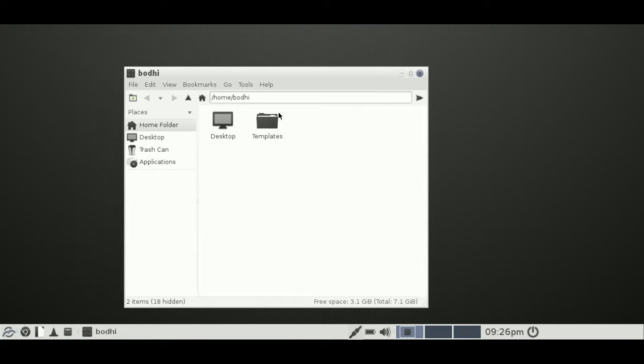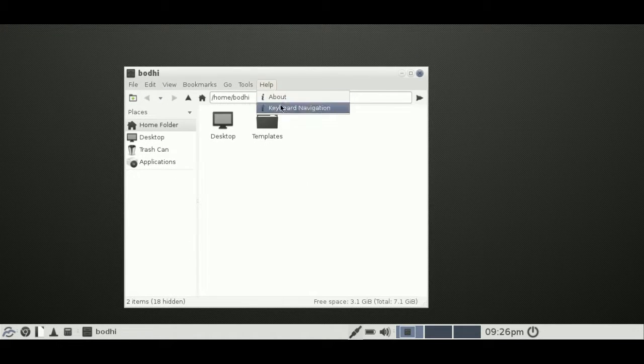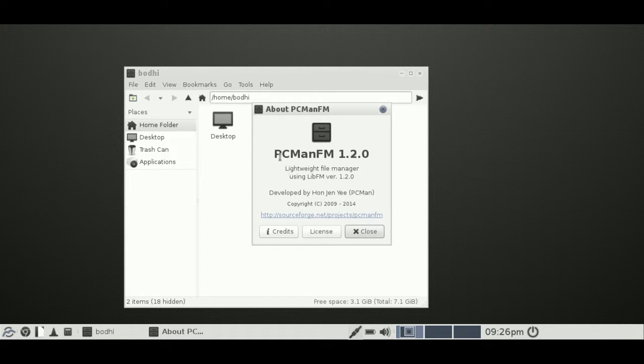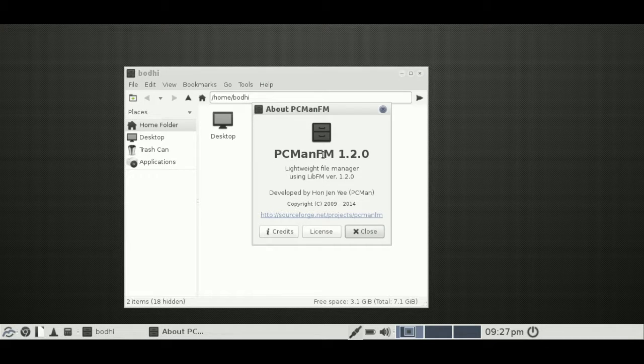Go to About. Oh, here we go. That's it. PCManFM, version 1.2.